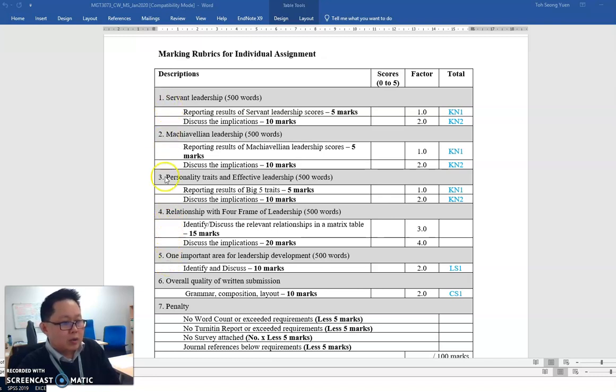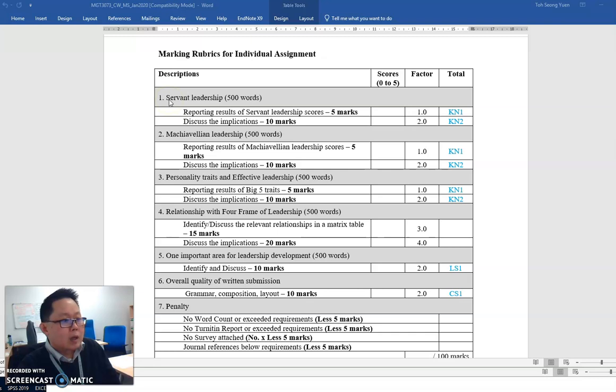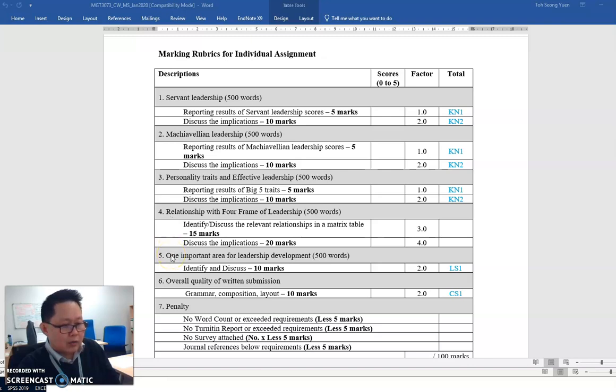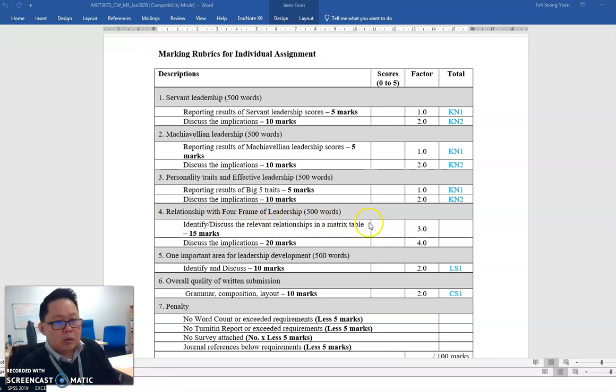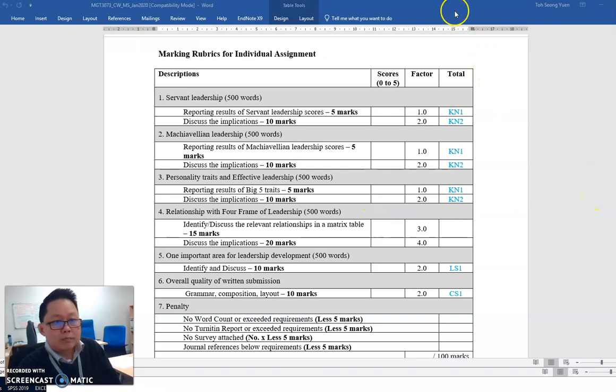So section 1, 2, 3 is quite straightforward. As discussed during my lecture, I would like to focus on section 4. Then I will do a short video on section 5. Section 4 would be regarding the matrix table. So let me show you.